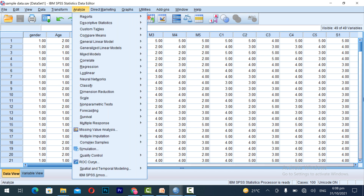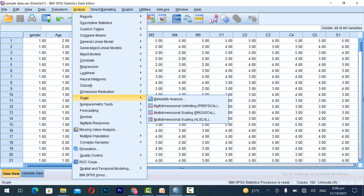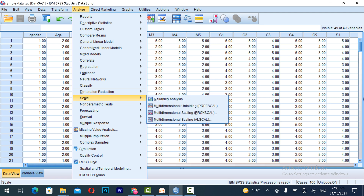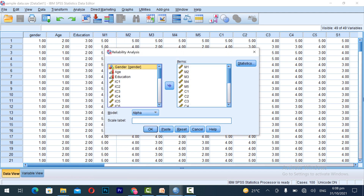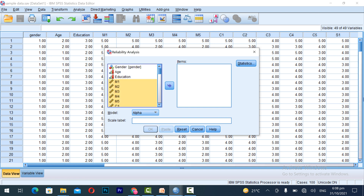You have to go to the Analyze section and in the Analyze section you have to come to Scale. Some people might be having one dependent variable and two independent variables, or more than two independent variables and more than one dependent variable. The same process can be followed for all the variables in your research.